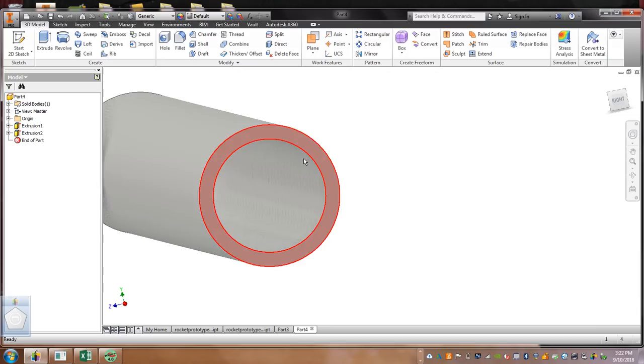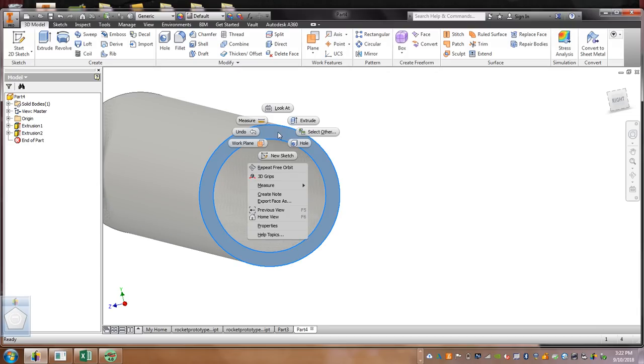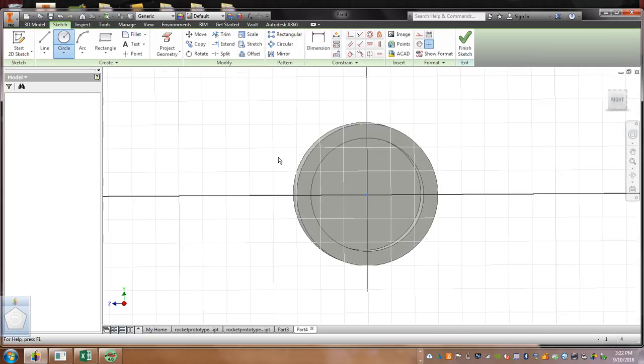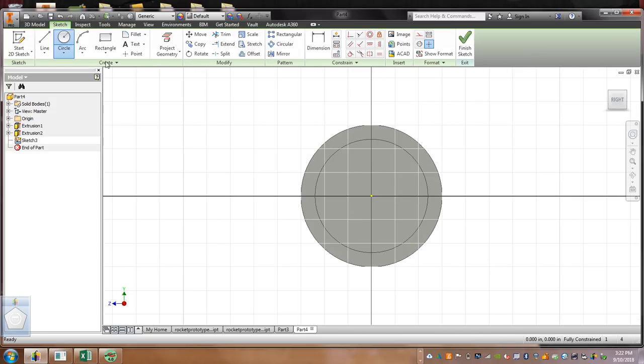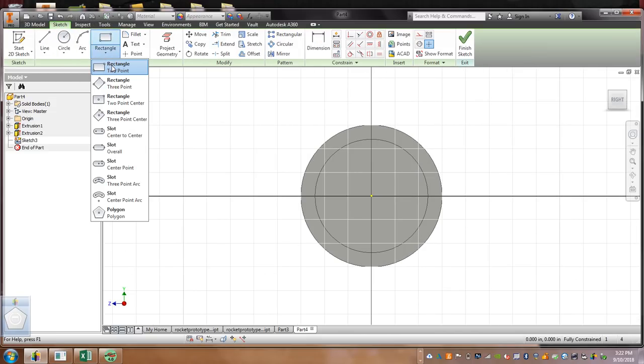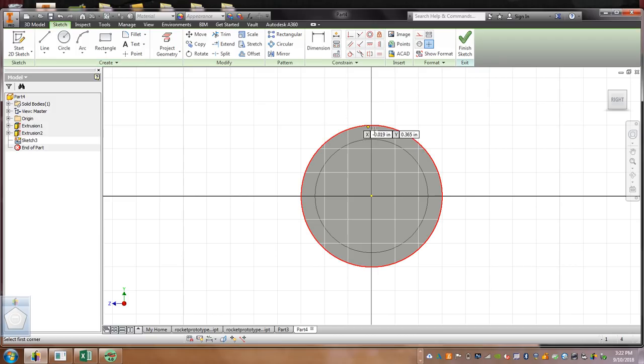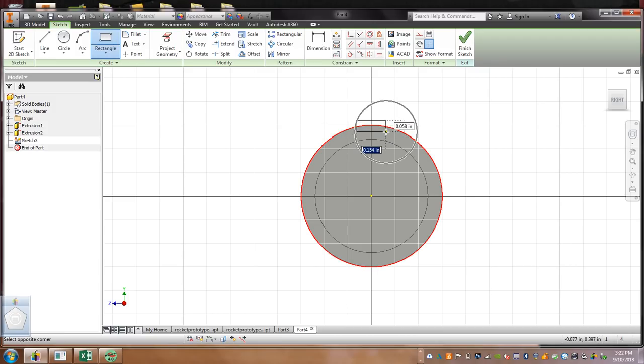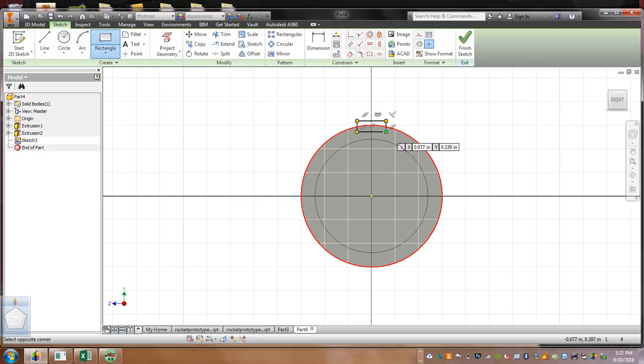Now, what we're going to do is over here, see how this is highlighted on the side? We're going to right click on this, New Sketch, and we're going to select Rectangle. Now, your rectangle is going to be halfway on, halfway off, just like that. You see that? Don't worry about the dimensions right now.